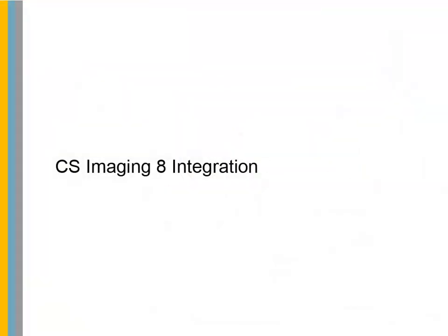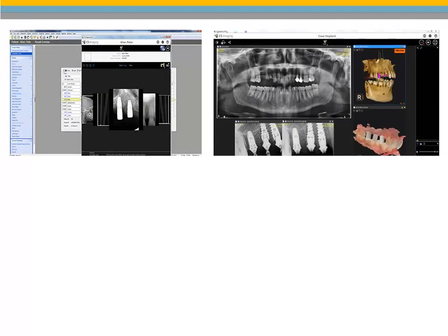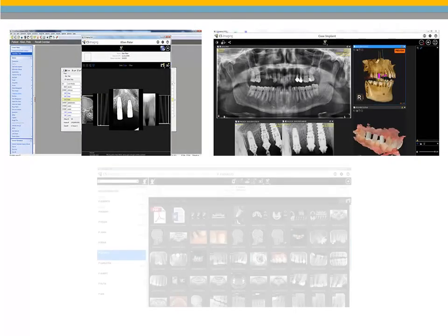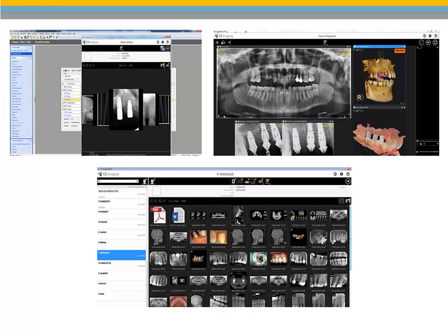CS Imaging 8 Integration. This version of Softdent includes the integration of CareStream Dental's newest imaging software, CS Imaging 8. Updates to the imaging platform provide one-stop access to all of your 2D images, 3D images, and CAD CAM data. A powerful dashboard image gallery is now available, along with a more modern user-friendly design, faster image review, and enhanced integration and installation.